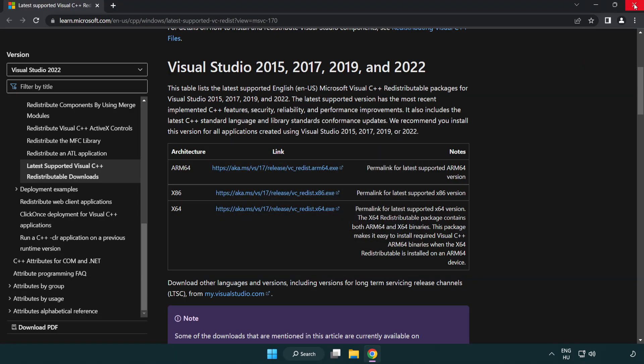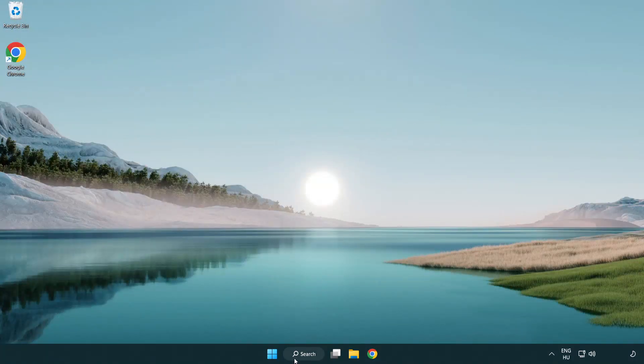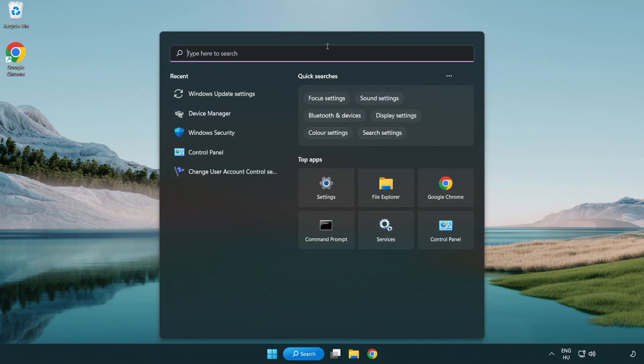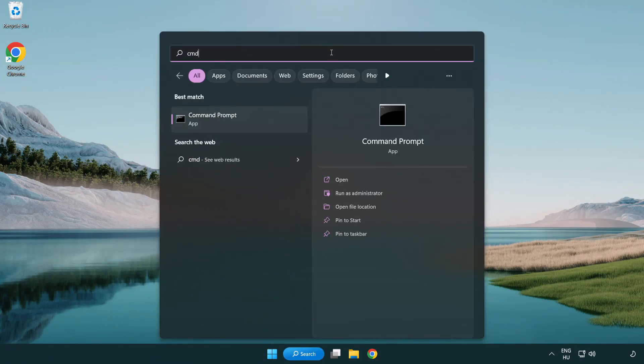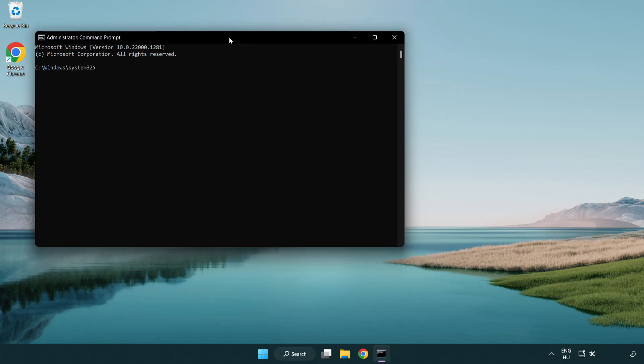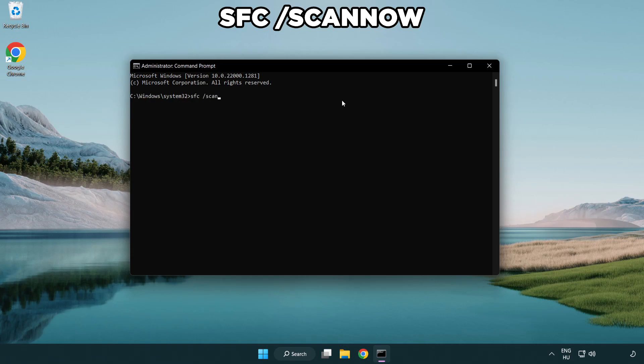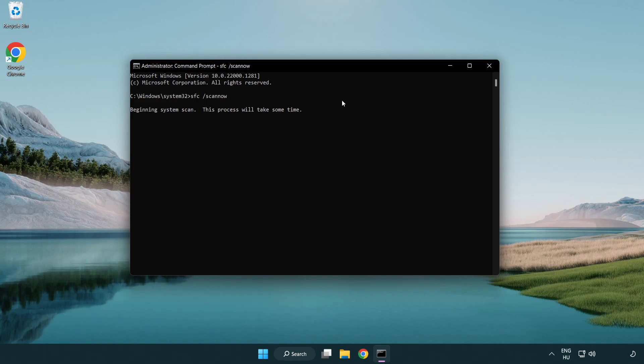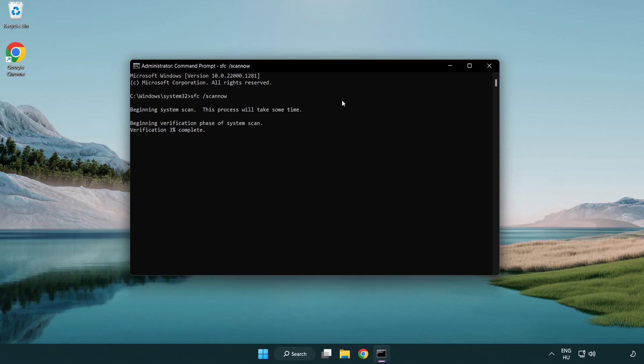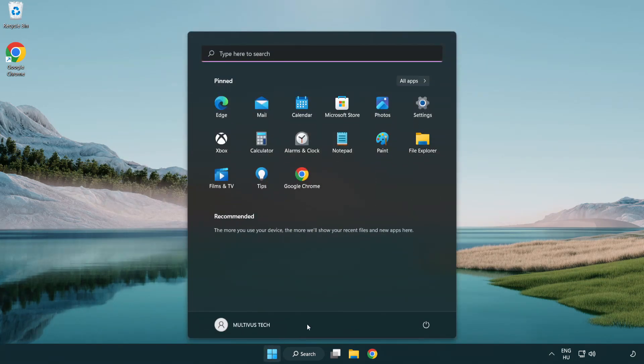Close internet browser. Select and click run as administrator. Type SFC scan now. Wait. Close window and restart your PC.